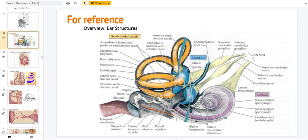Hey everyone, so this is a video for review of inner ear histology. This PowerPoint was made a couple years ago for unit 6 histology and it's really good. I highly recommend you check it out. It's on our academic Facebook group and I'll be referencing it as we go along.